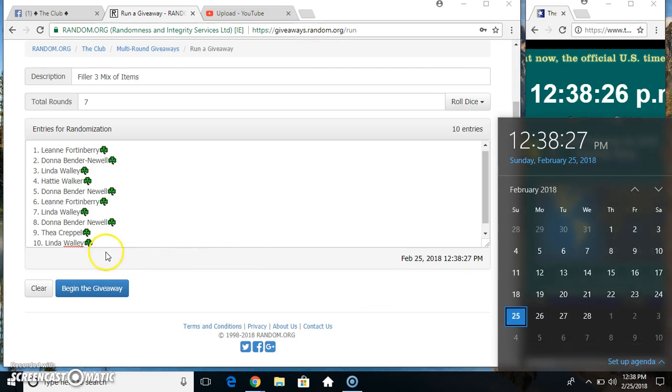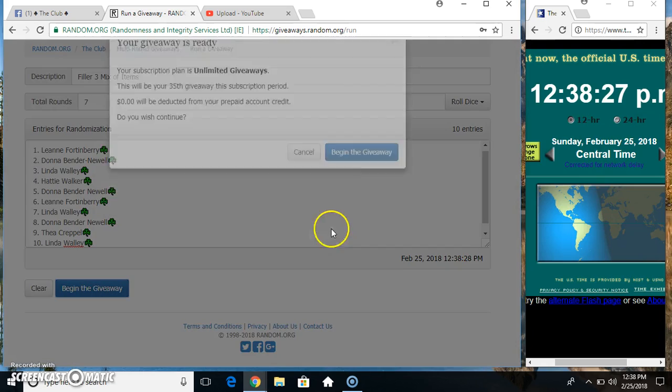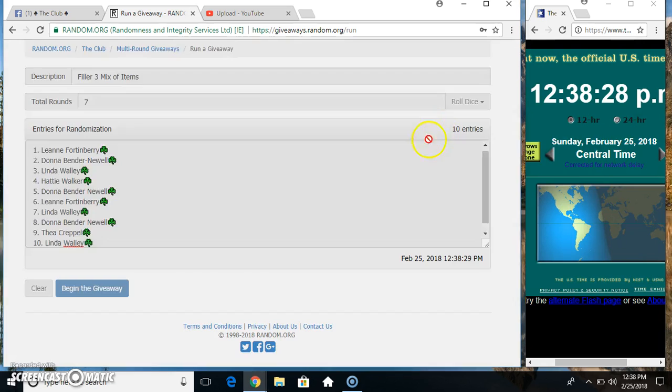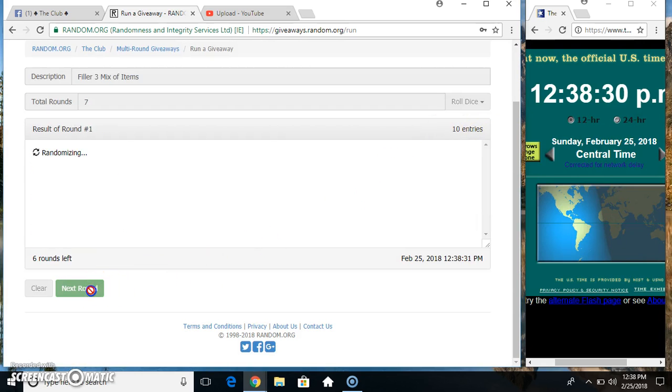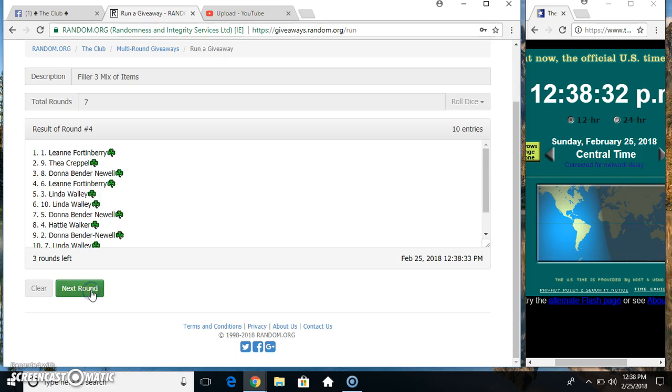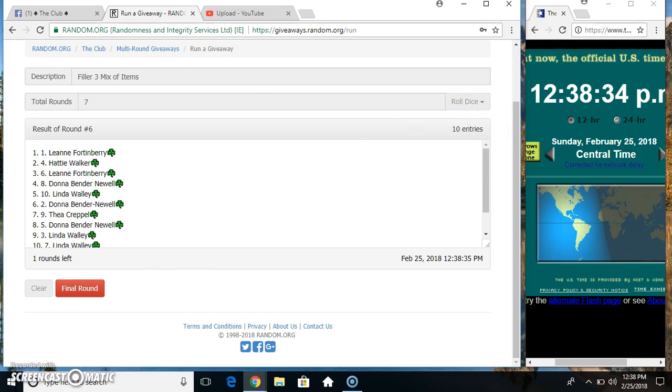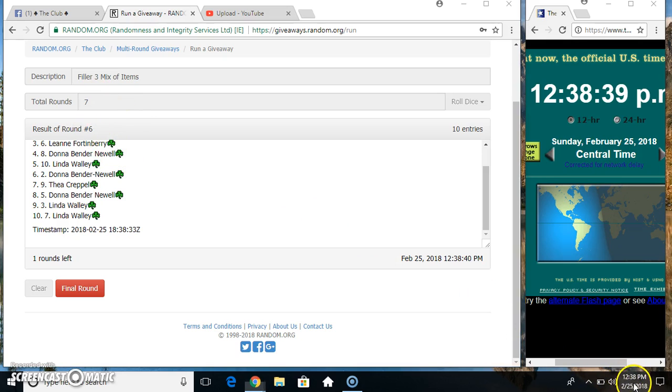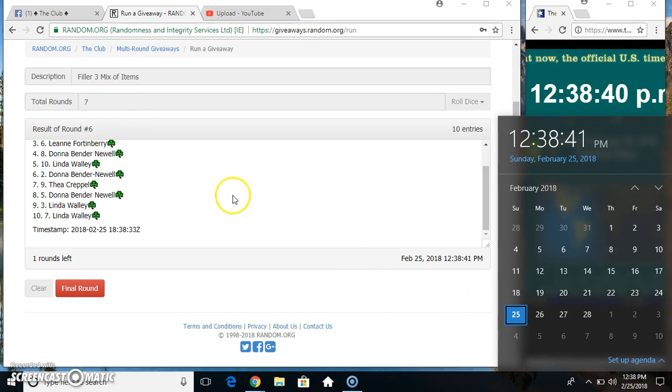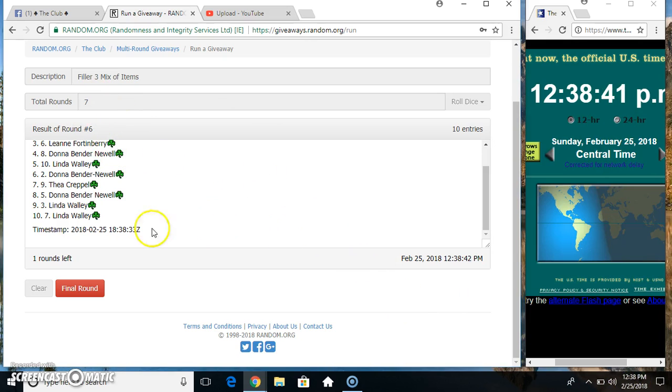12:38, 7 taps. 10 on the list. Ms. Leanne on top, Ms. Linda on the bottom. Randomized 6 times. Dice call for a 7. Final time. Good luck everyone.